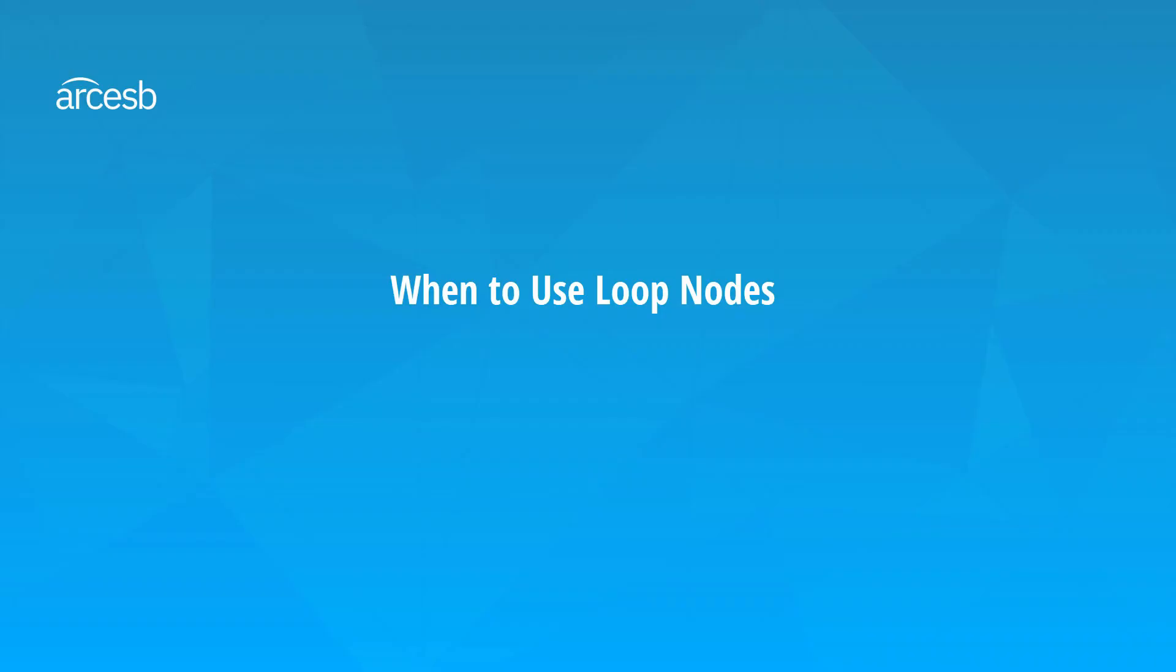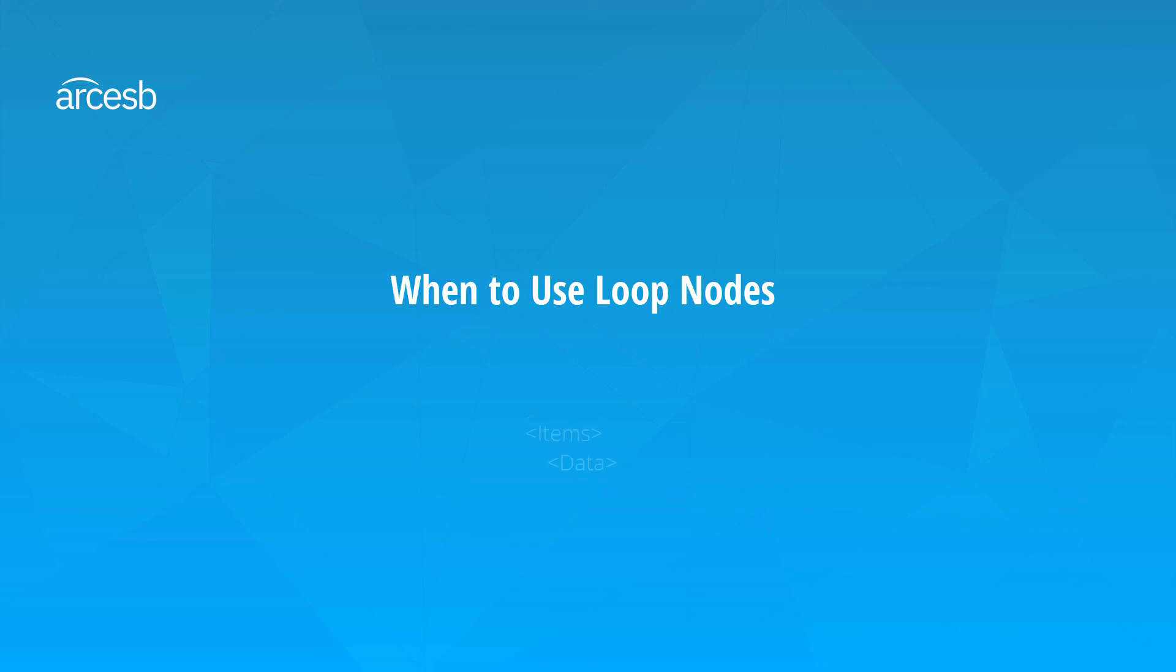So hopefully that clarifies the difference between loop nodes and regular for-each loops, but let's take a moment and talk generally about when a mapping project should include a loop node. The thing to notice about the example we just worked through is that the loop node reduces the levels of hierarchy in the XML data. The input data had two levels of hierarchy, parent within items, and then child within parent. The output data just had one level of hierarchy, data within items. The fact that the loop nodes don't show up in the output means that an entire level of hierarchy doesn't show up in the output. So anytime your mapping project requires reducing the levels of hierarchy in the XML, it's likely that you'll want to use a loop node.